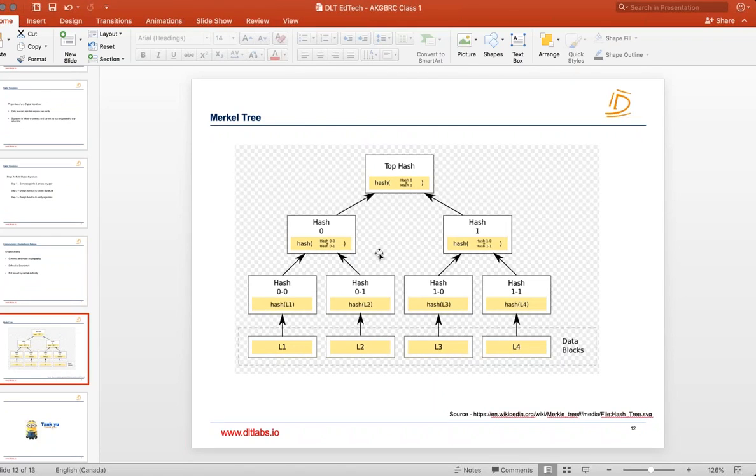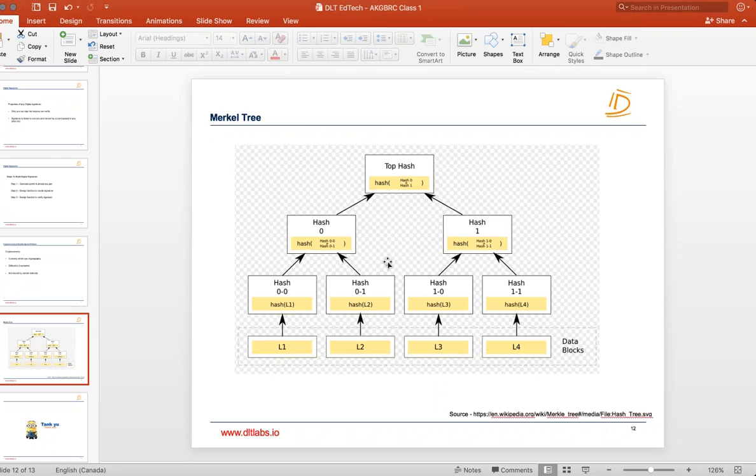Then the last topic today is Merkle tree and very quickly we will cover it. So what Merkle tree is, and again CS-IT branch you must have studied this thing in a whole lot of depth. I'm not going to go into that much detail but I want to show you what the benefit of Merkle tree is.